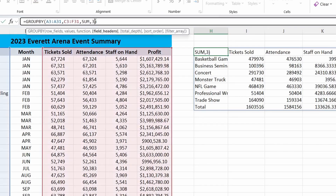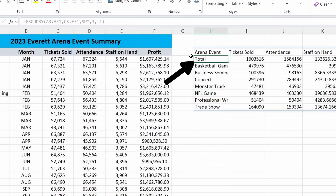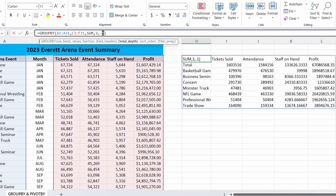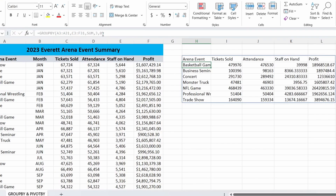If I go back into the formula and hit that comma, we're now in our total depth. We could hit zero to show no totals. We could hit one to show our grand totals — but that's already showing automatically. Let's go ahead and hit negative one, which shows our grand totals at the top. Hit enter, and you can see right underneath the headers we have our total row. If we go back in and change that negative one to zero, now those totals are gone.